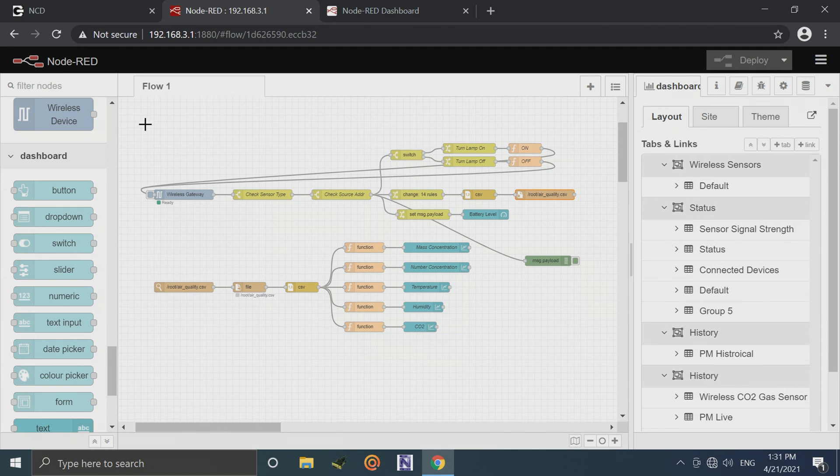So that's about all there is to the interface here. It's really pretty simple. I'm going to have this flow available. So if you're interested, you can download it and flash it right onto your own IoT Edge computer, and you'll be up and running in no time.